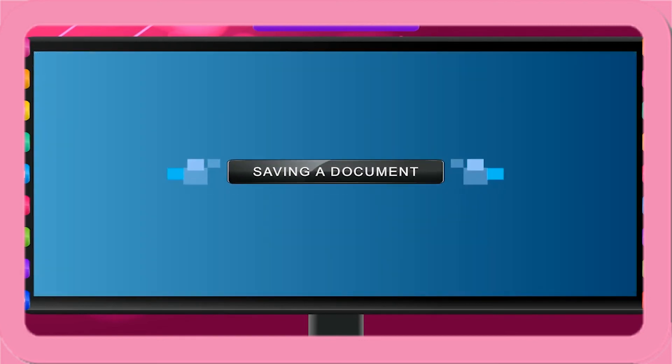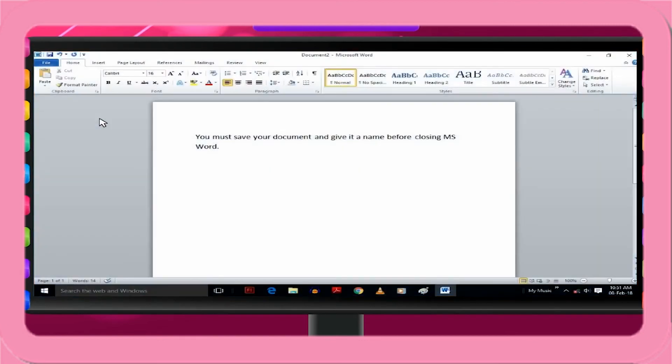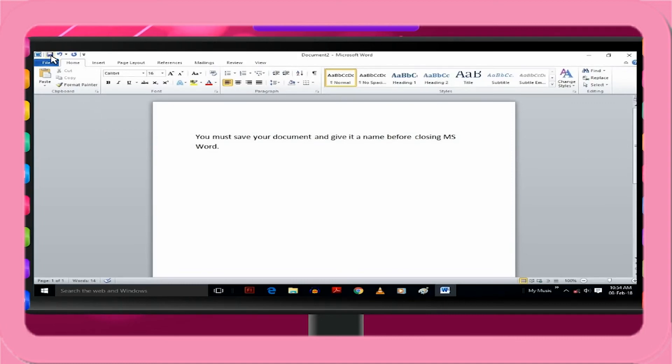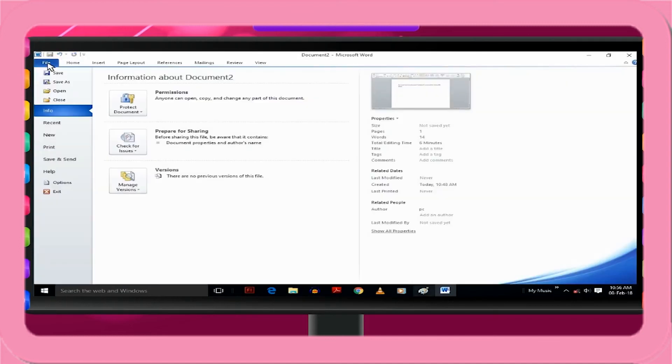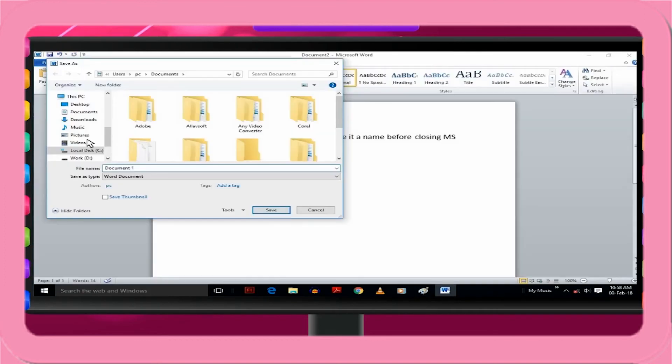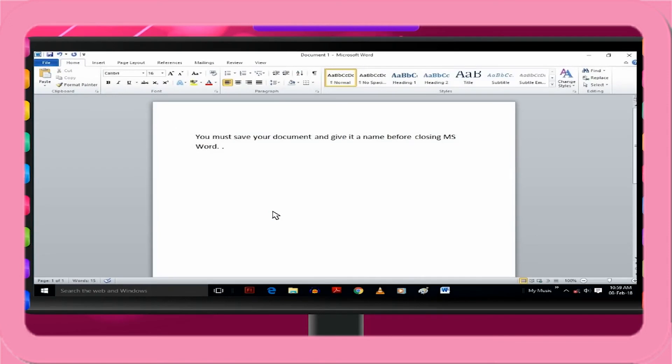Saving a document. You must save your document and give it a name before closing MS Word. Steps to save a document are as follows. On the quick access toolbar, click Save or press Ctrl plus S or click on File tab and then click Save option. Type a name for the document and then click Save in the Save As dialog box. Word saves the document in a default location. That is Documents Library. However, you can change the location if you want.